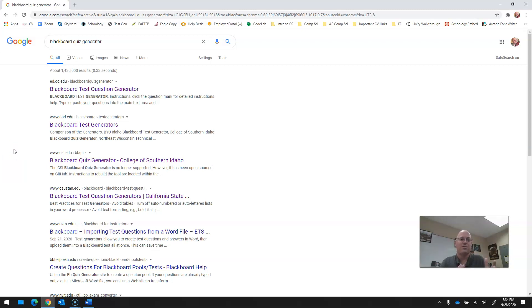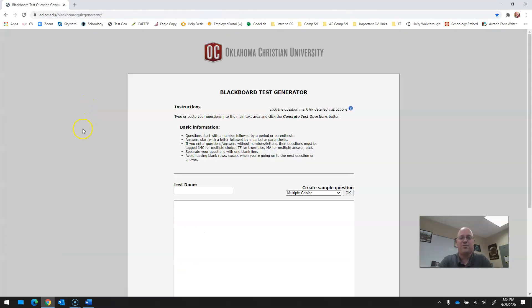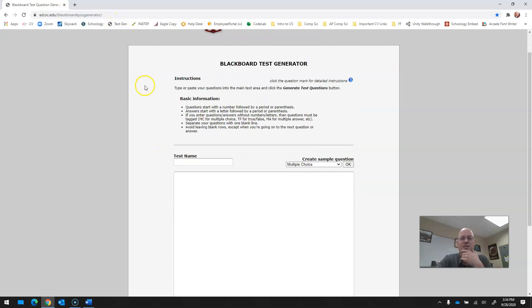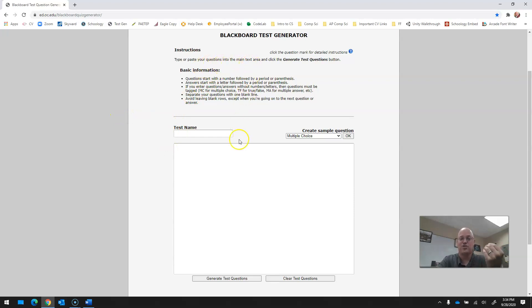There are a lot of smaller colleges, ironically, offer this, but they've come in and out of use. The site that I ended up using was this one, and I'll provide the link in the text of the YouTube video here. This is Oklahoma Christian University. I have the link bookmarked now. So what's nice about this, you can type or paste your questions into the main text area and then generate test questions.